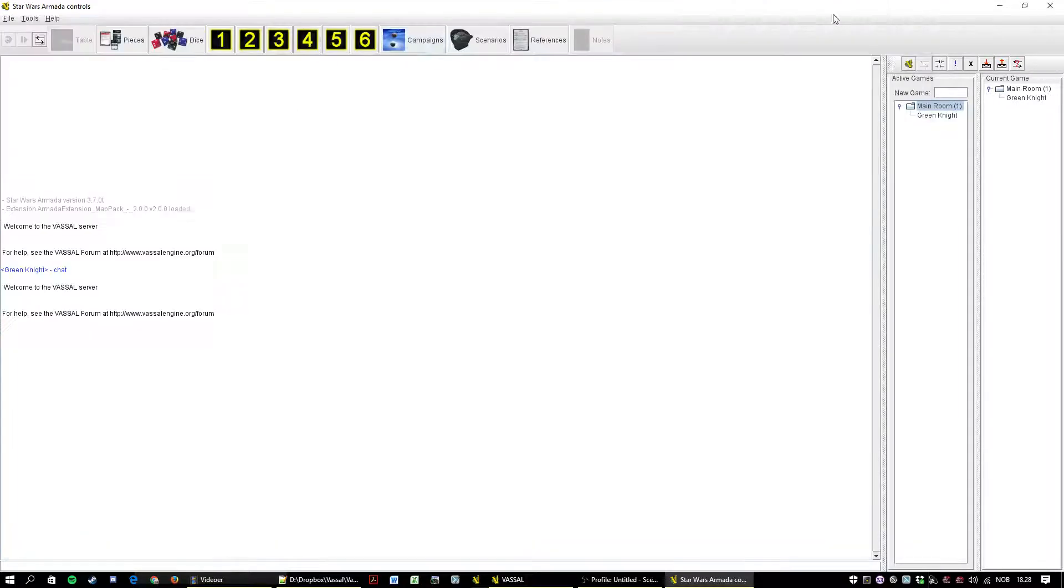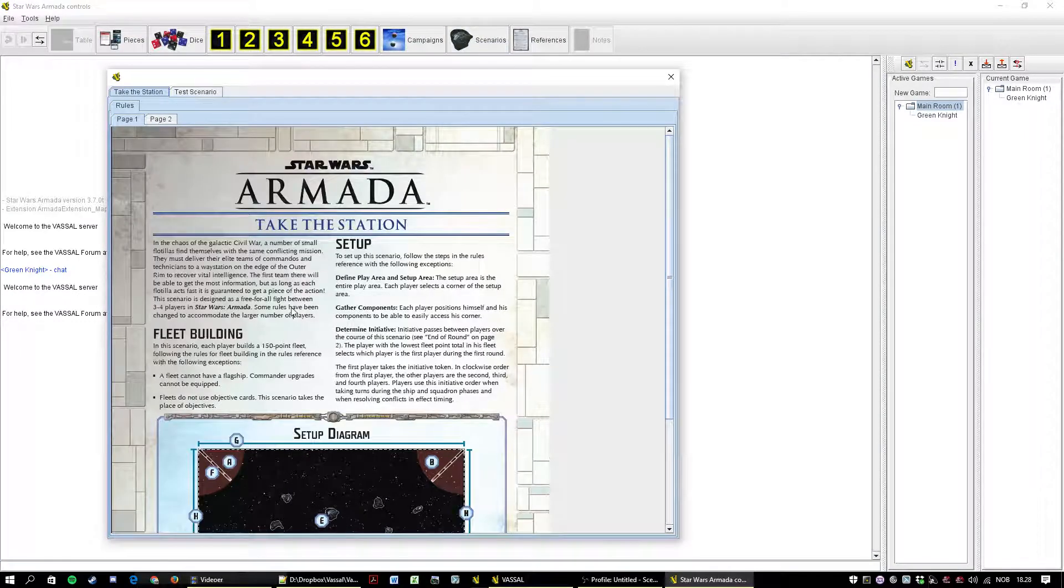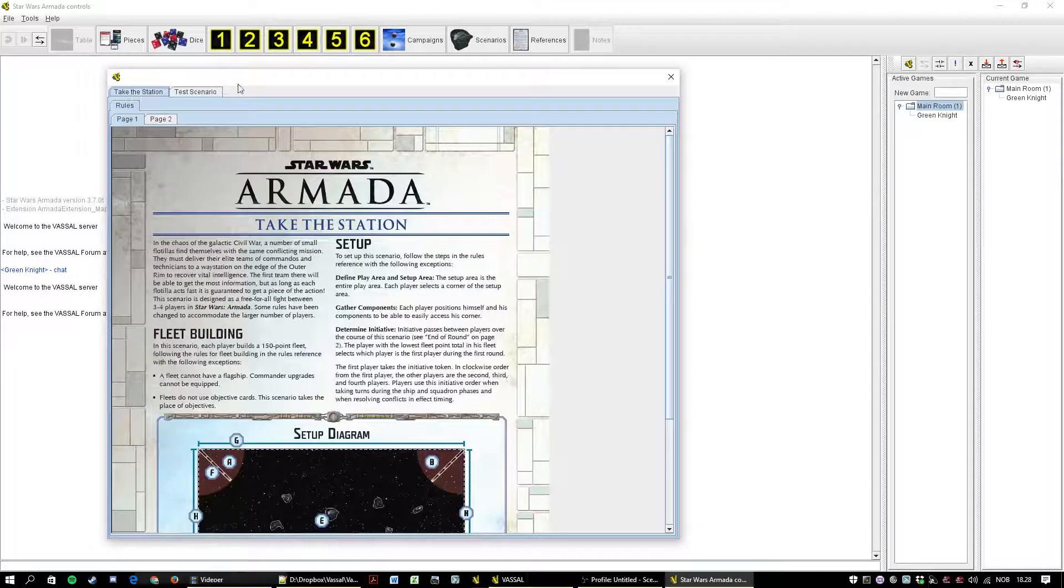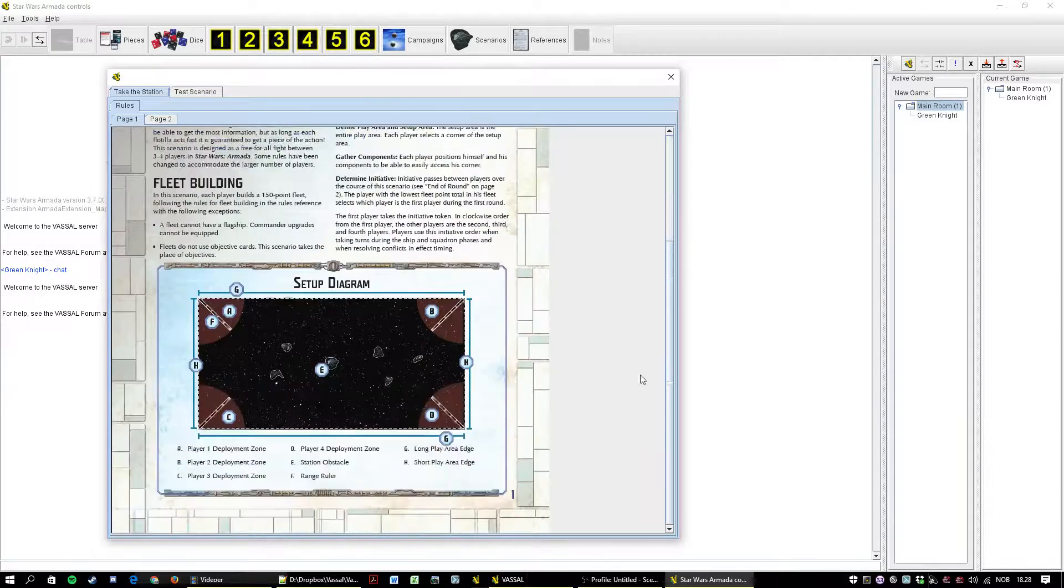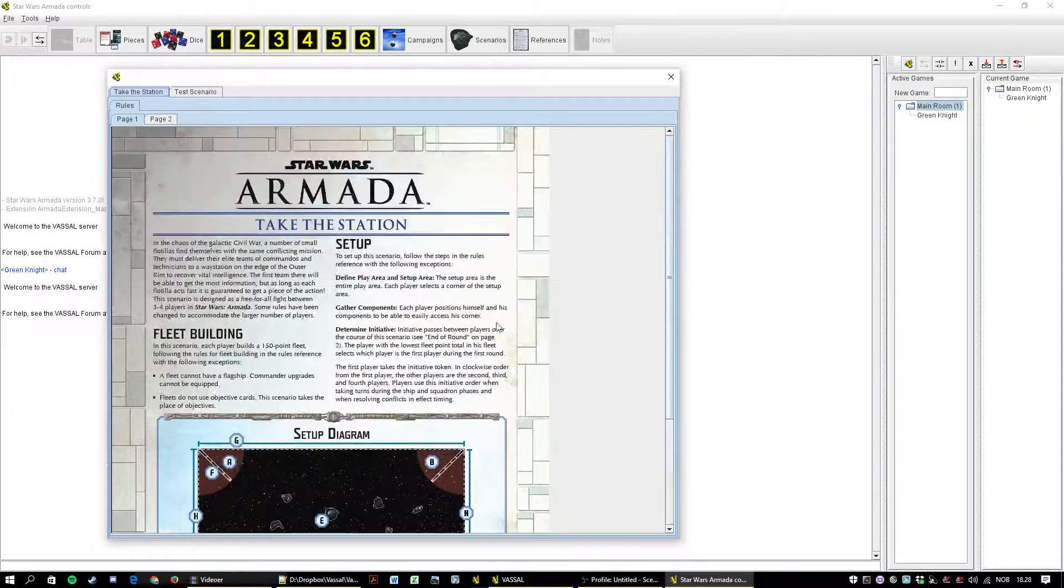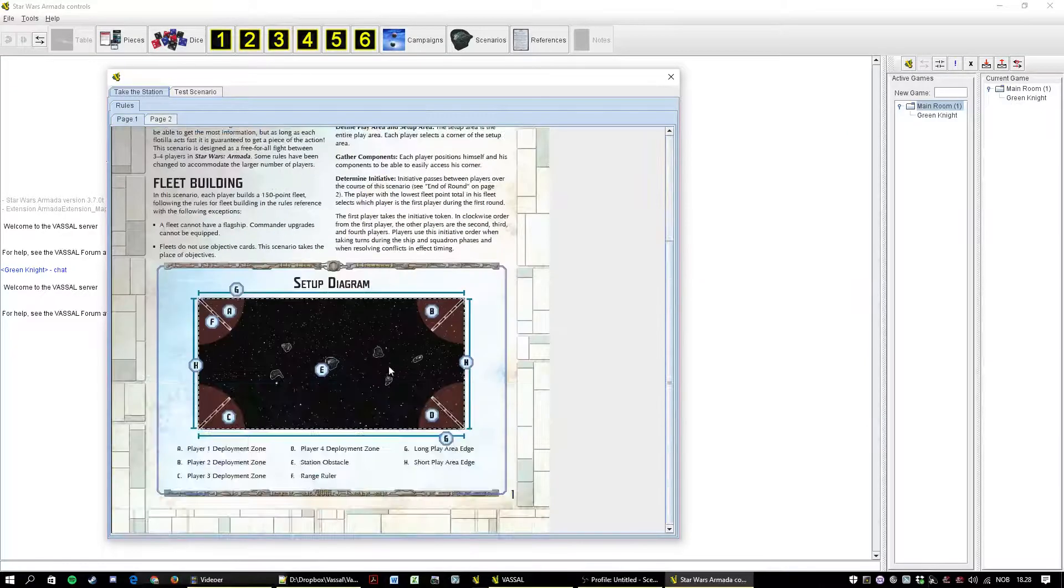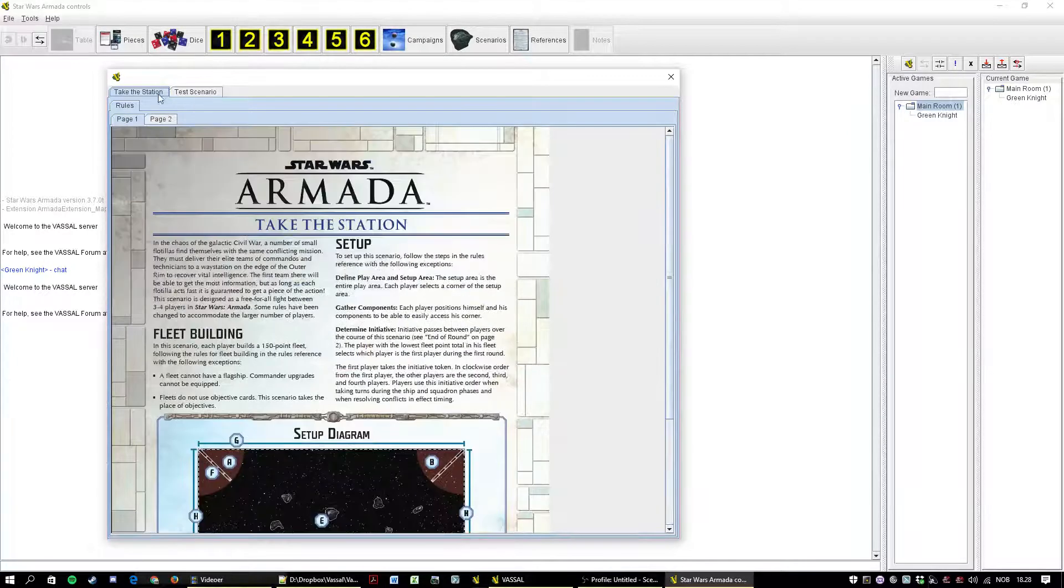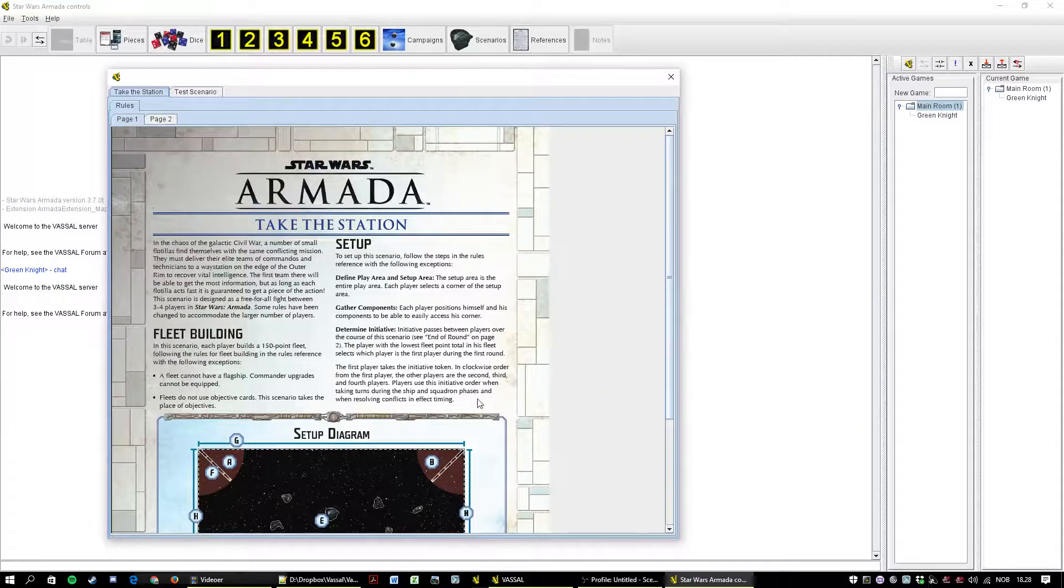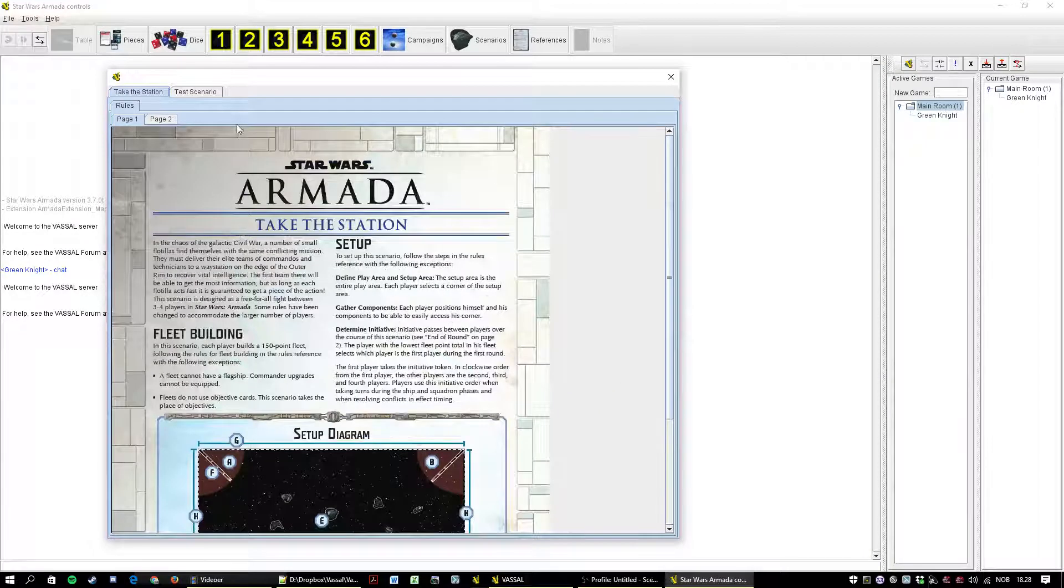Campaigns also empty. Scenarios. Yeah, test scenario is nothing. Take the station. At some point I imagined Fantasy Flight would make many more scenarios, but for now it's just the one. I also been planning on making some homemade scenarios but it's never happened.